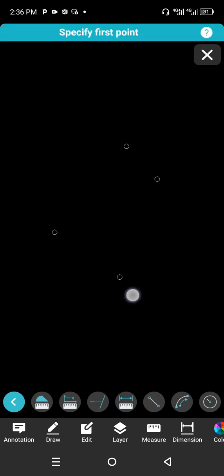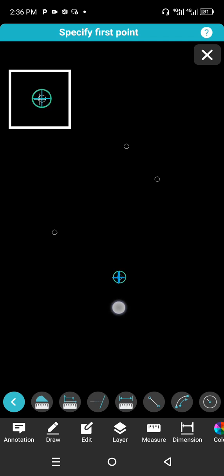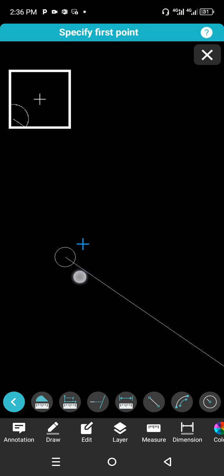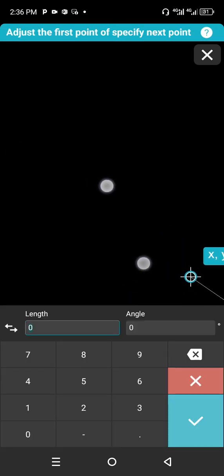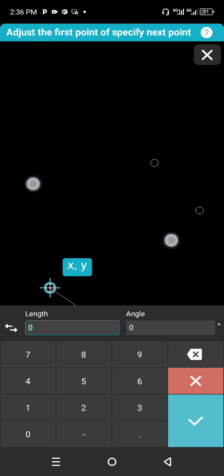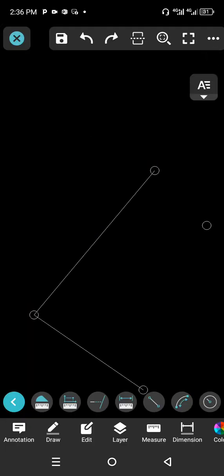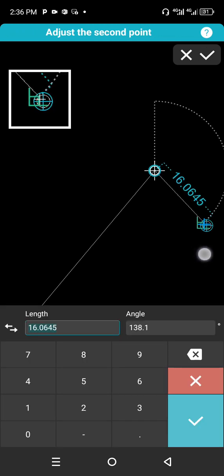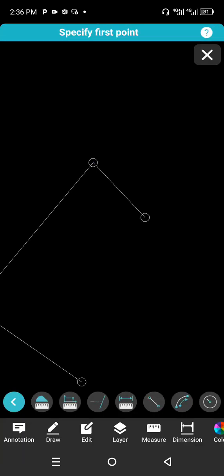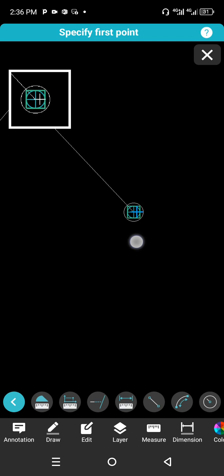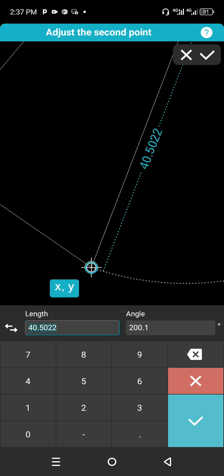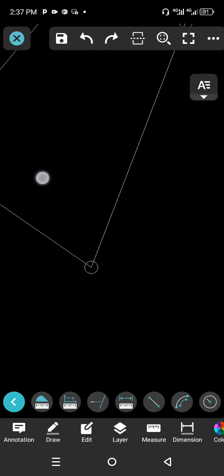To check the area, click on the Line tool and join the points. From the first point, make sure you snap to the center, then connect to the second point. Continue snapping line to line to close the shape.